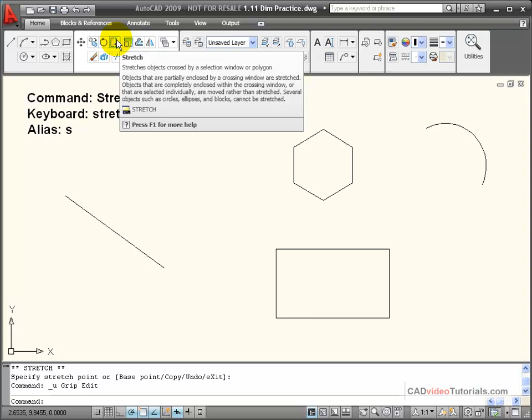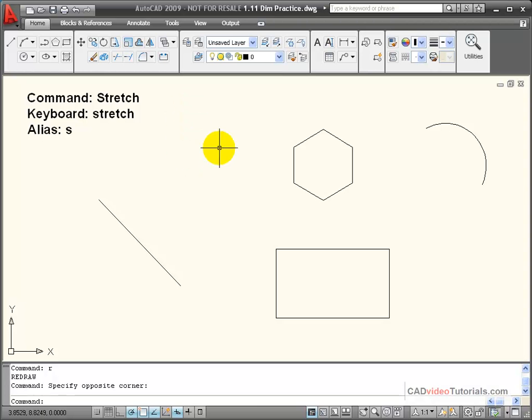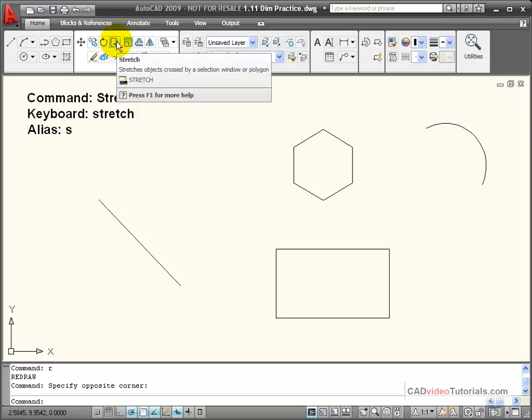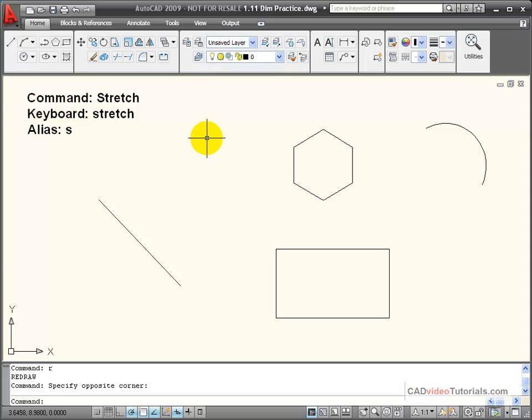The stretch command will stretch objects that are crossed by a crossing window selection set, a polygon window selection set, or by using grip selection. I can activate stretch from the tool panel, type in stretch, or use its keyboard alias S.